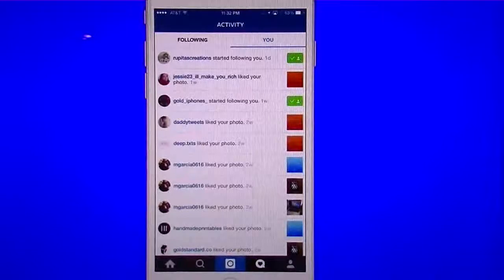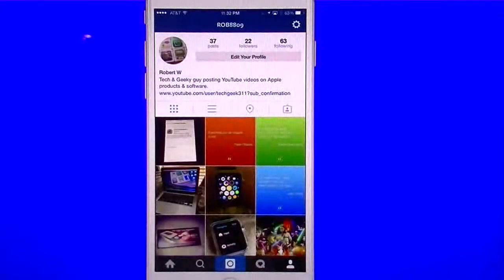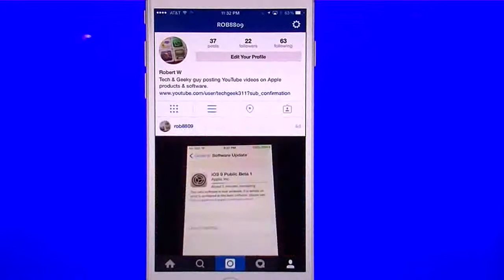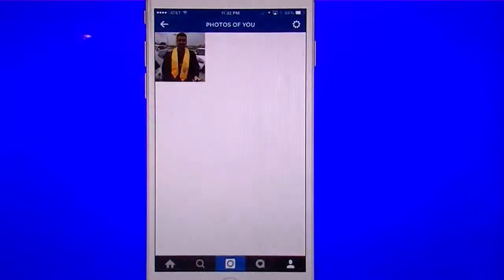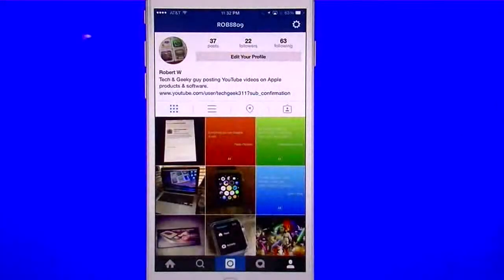If I tap the little person icon at the bottom, that's your profile. My profile gives you my posts, my followers and following, and my information. I can look in grid format, picture one by one, by location, and I can tap the person icon to see photos you've been tagged in — though I currently don't have any.